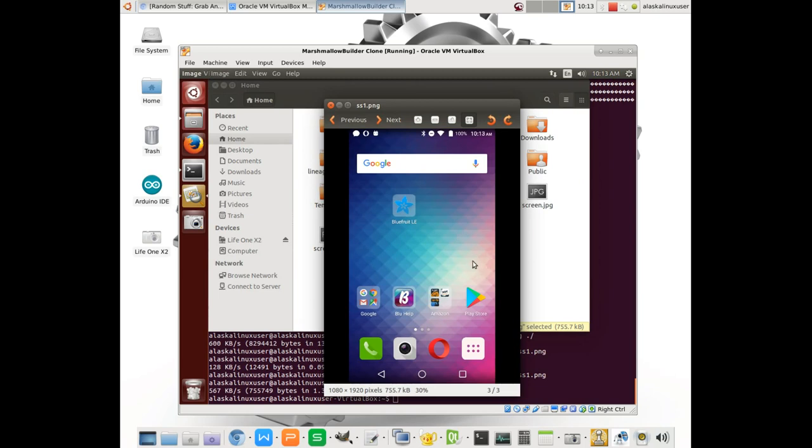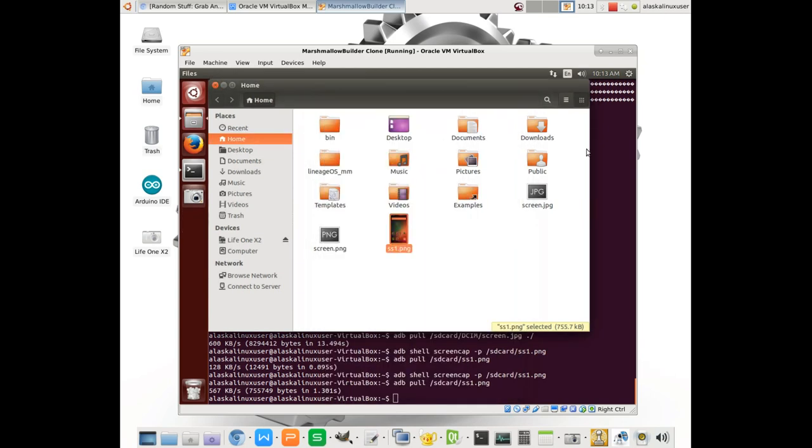So we are now set up to use ADB through VirtualBox.